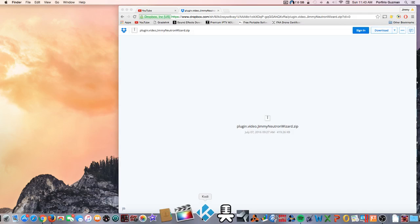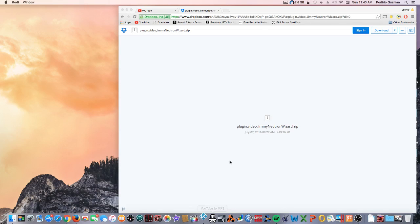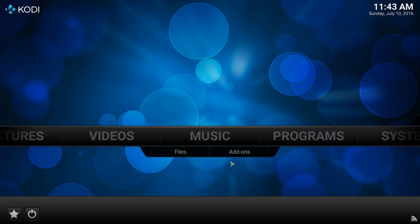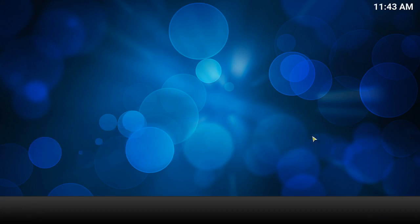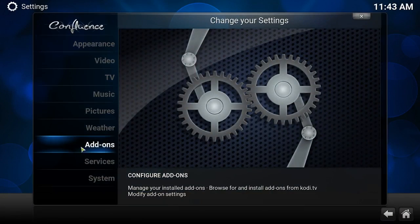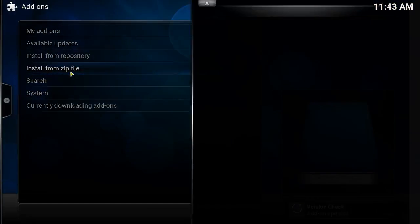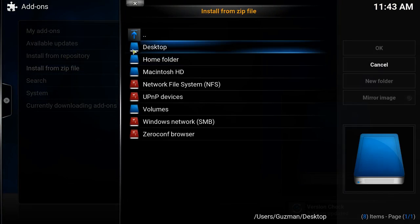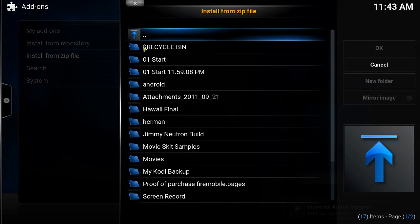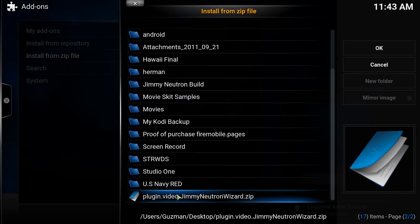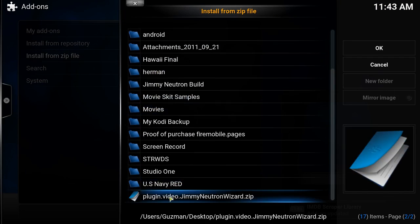Open Kodi, go to System, Add-ons, Install from Zip File. Find that zip file on your desktop and click on it.